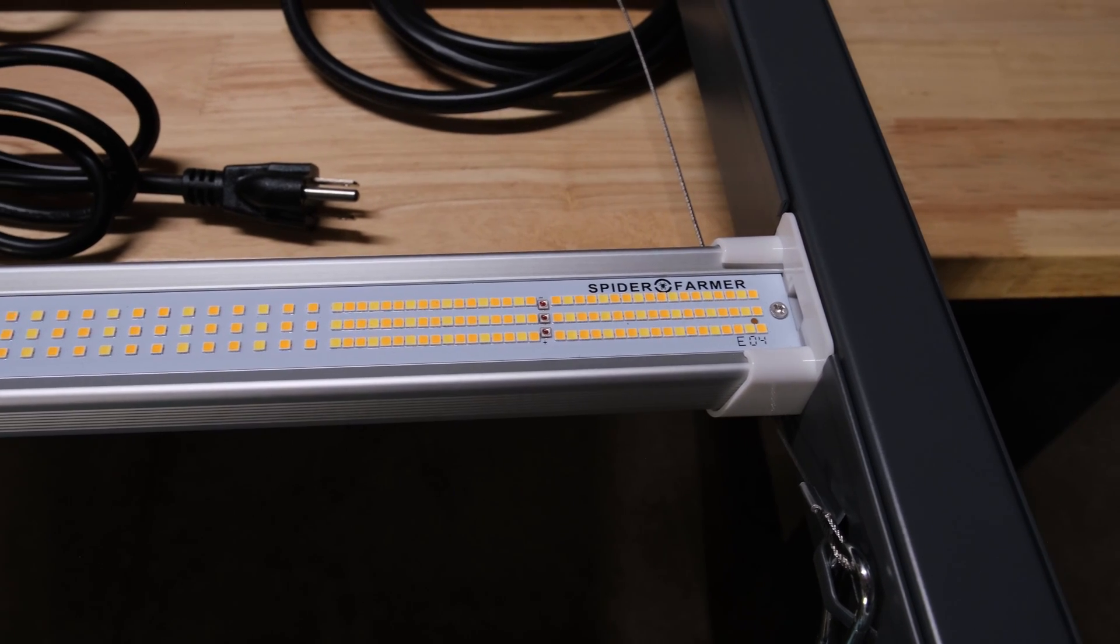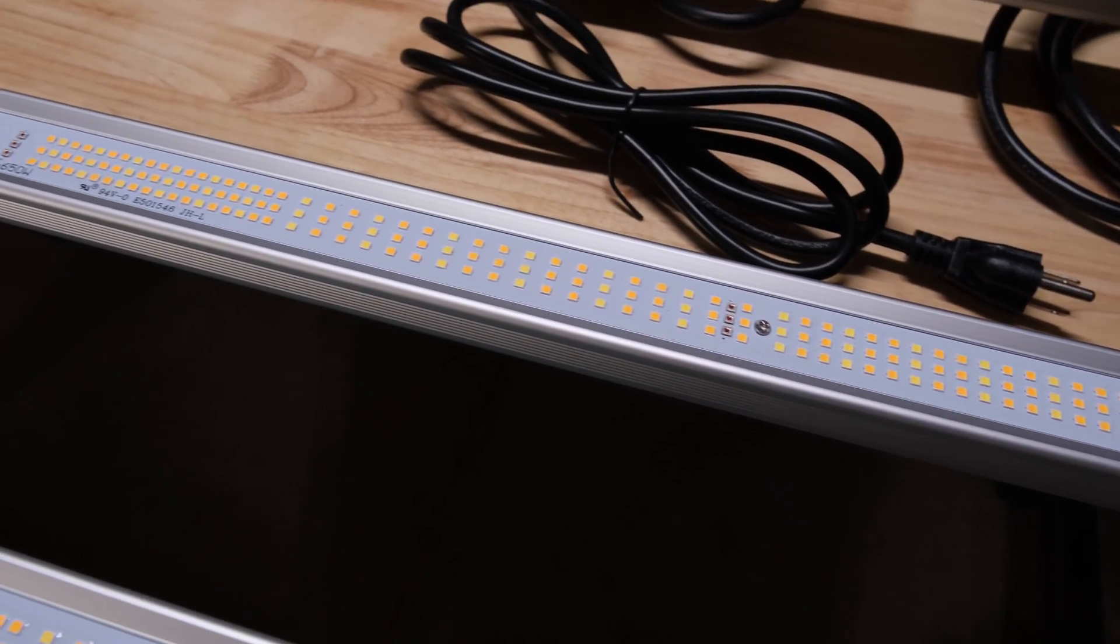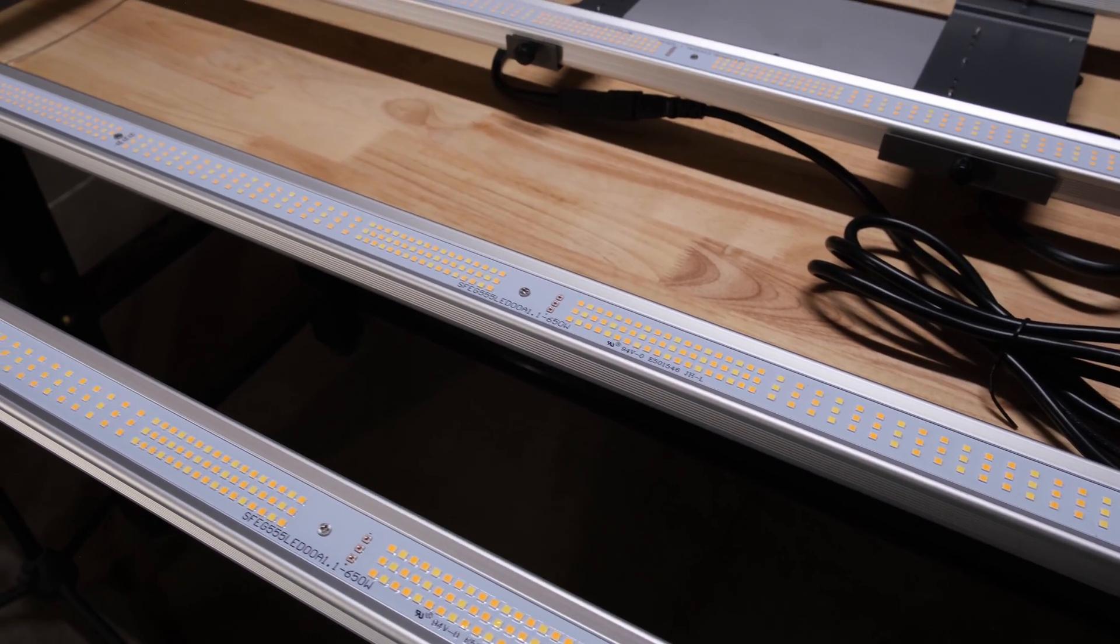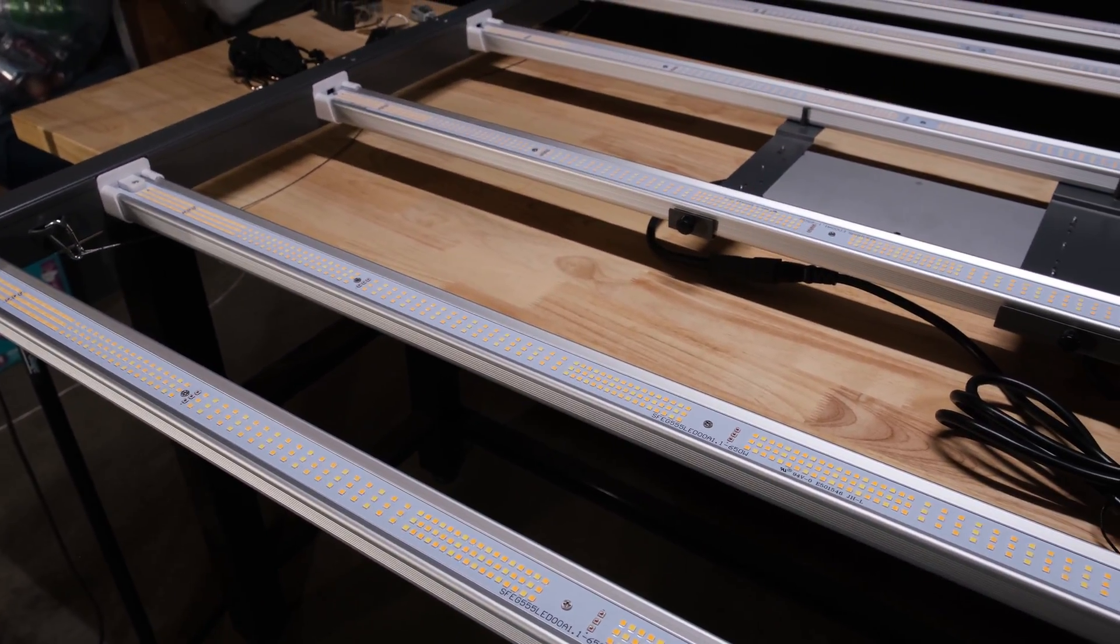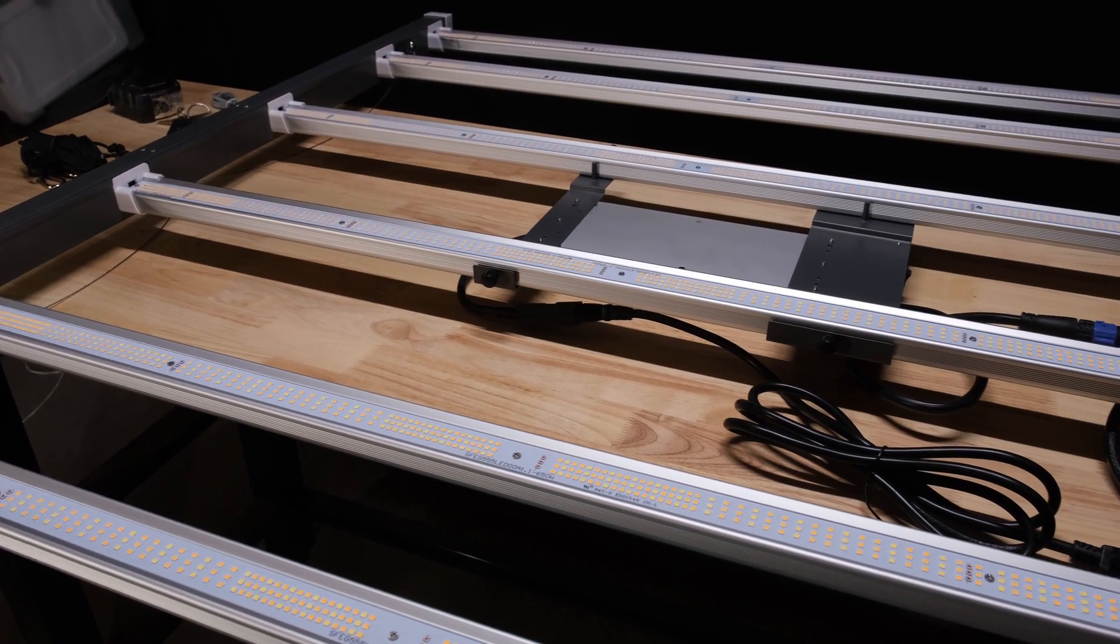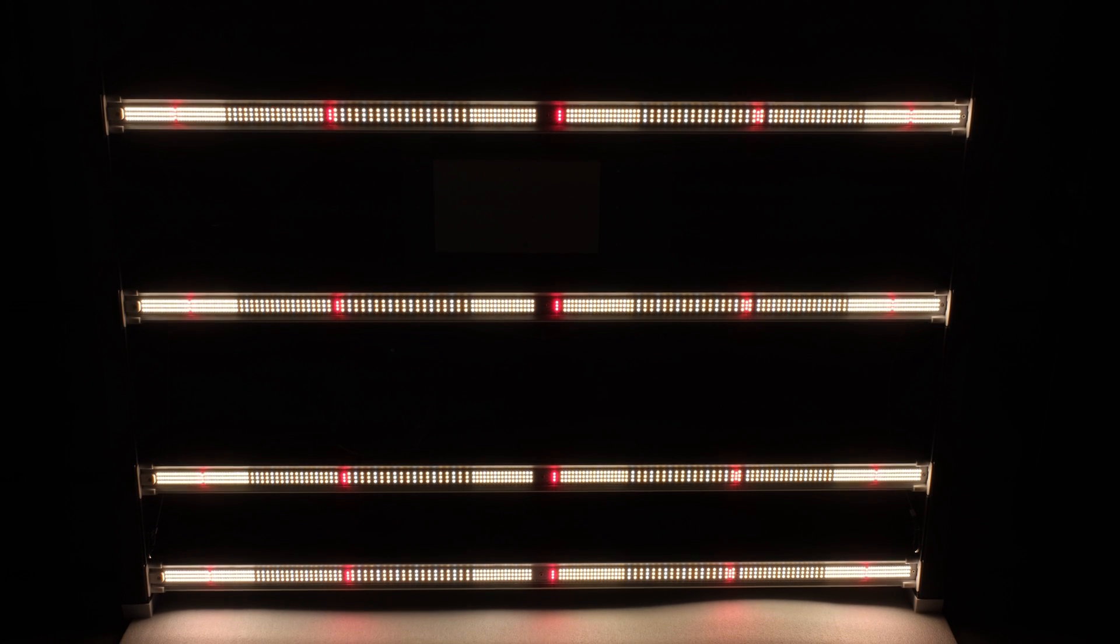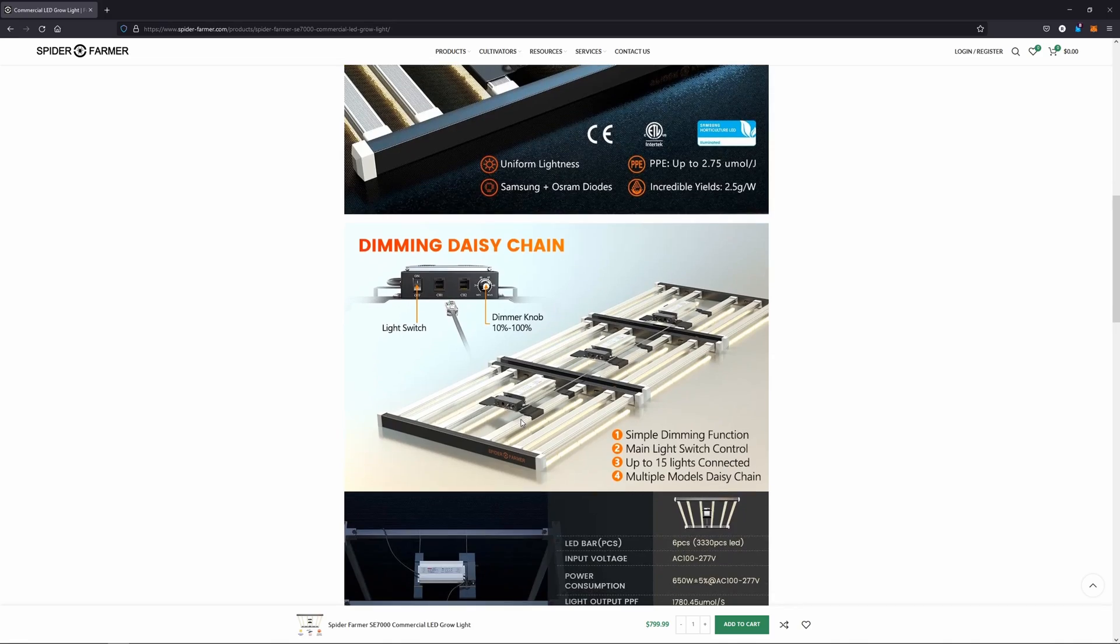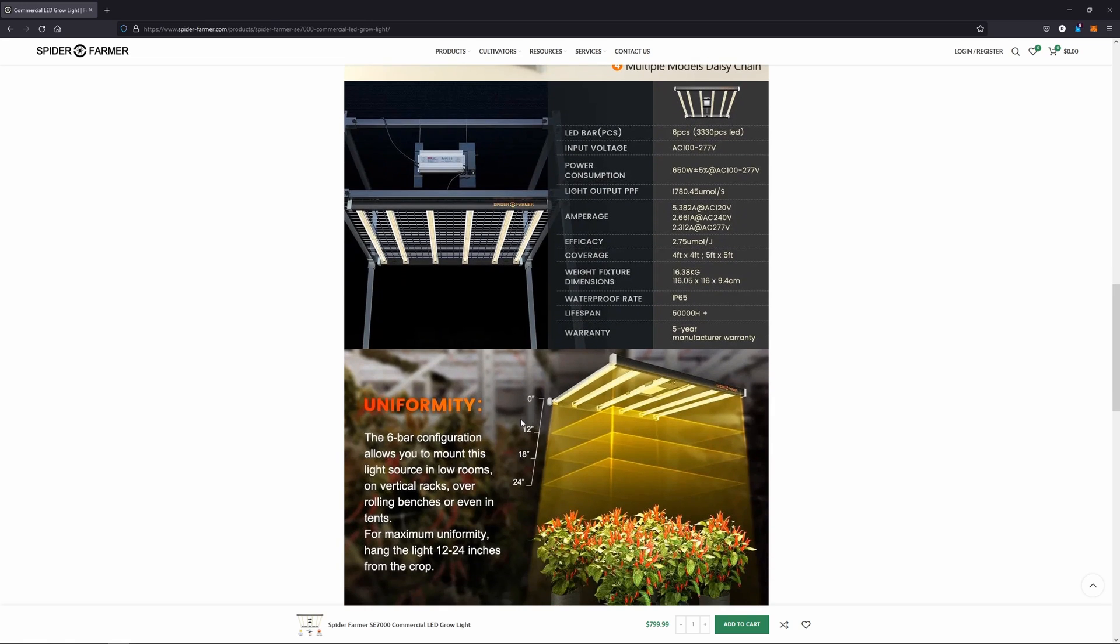Each of the light bars has 550 diodes on them: 15 Osram Deep Reds and 535 Samsung 3000K and 5000K Whites. With 6 bars, the SE7000 has a total of 3300 diodes. The bars are spaced out on the frame to provide more light at the edges of the fixture rather than spacing them equidistant, which is a good idea and should help prevent center hotspots. The bars themselves are pretty sturdy and the frame pieces are especially rigid, so the whole assembly is totally solid. Let's check out how this thing actually performs now.